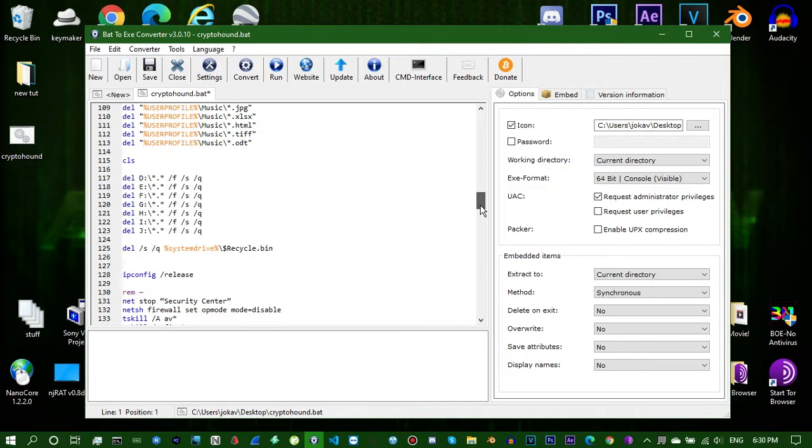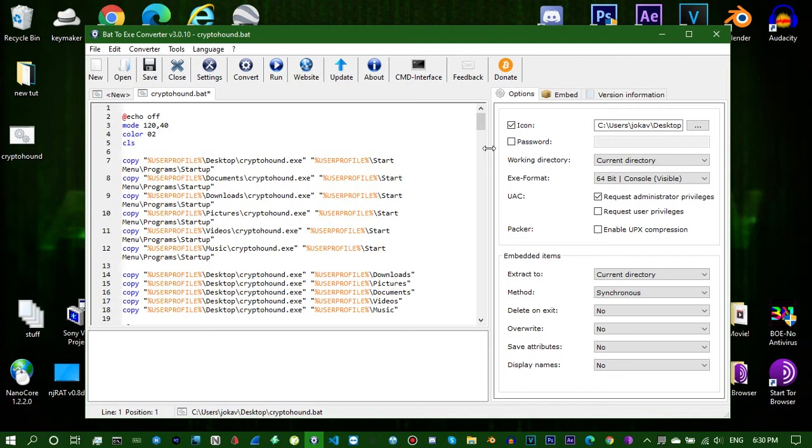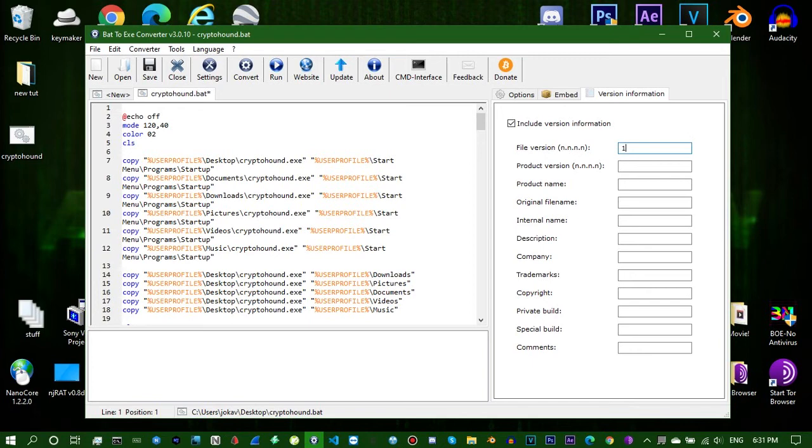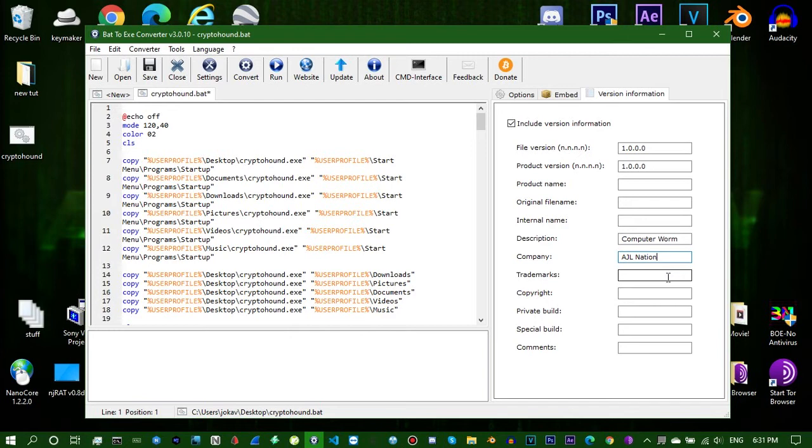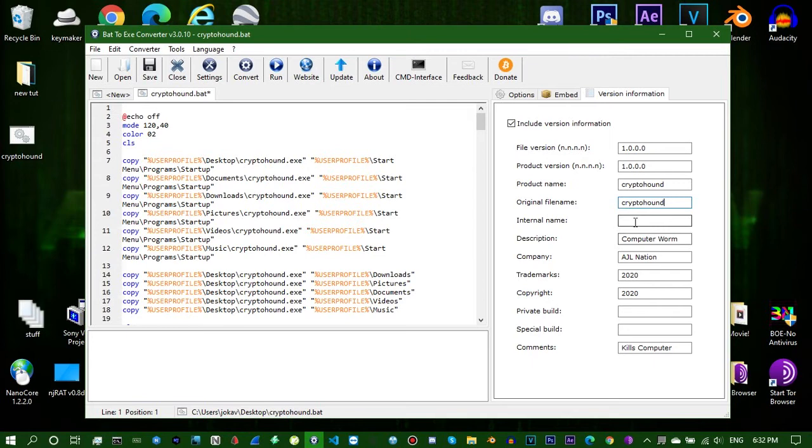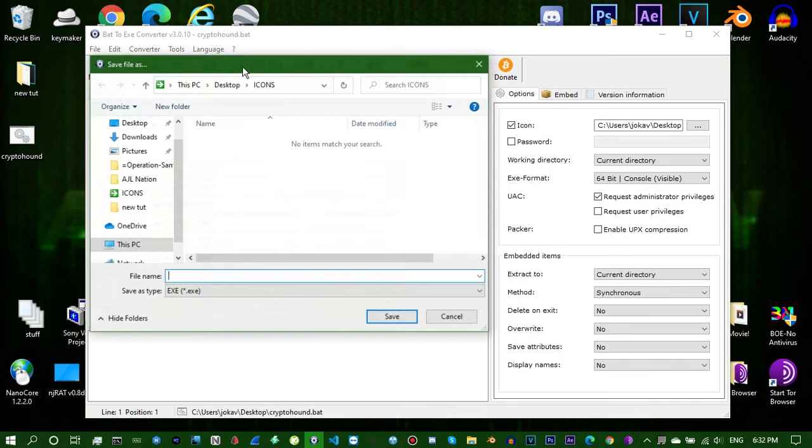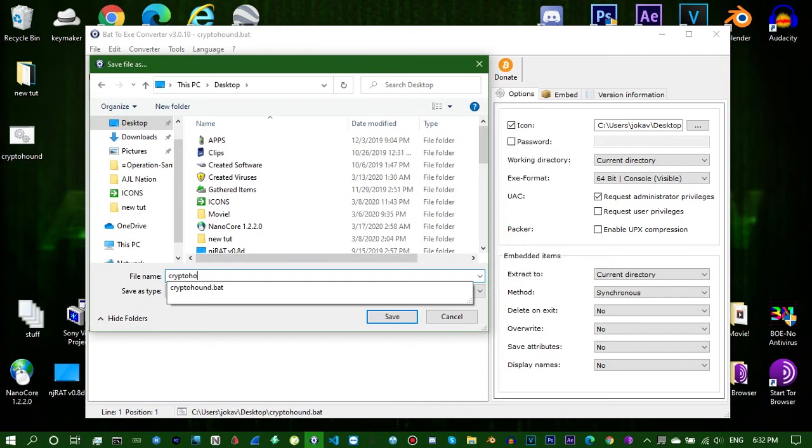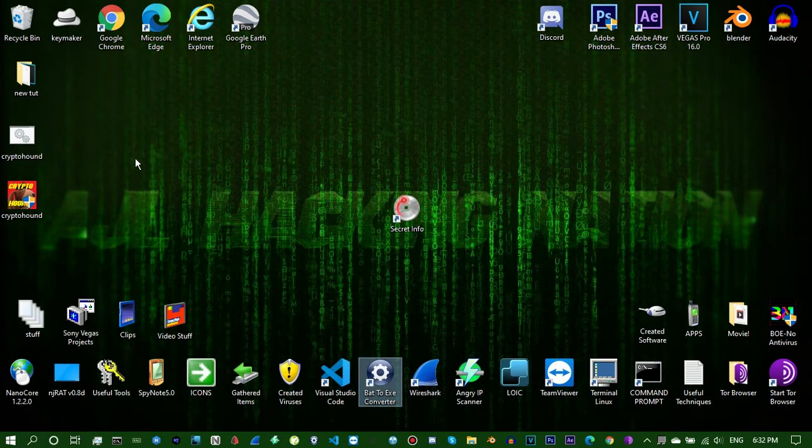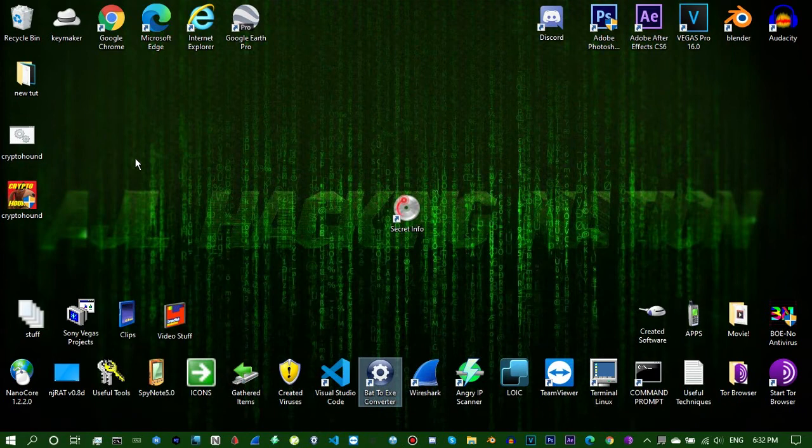If you want to be able to remote execute it on other people's computers without them having to select the yes button, you're just gonna want to have it on. Version information you can just make it cool. We got it all done. We're gonna convert it, put it on the desktop and name it Crypto Hound. Save it and it'll pop up right there. Look at that. This computer worm - there's no way in hell I'm gonna run this on my computer right now. It'll delete everything in sight.